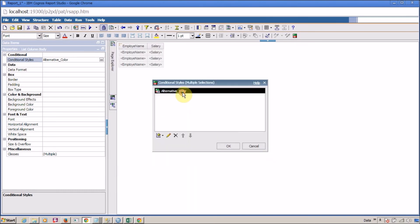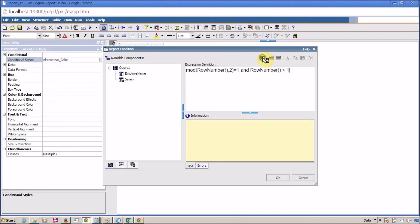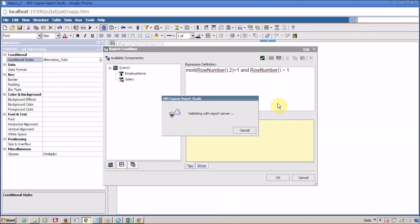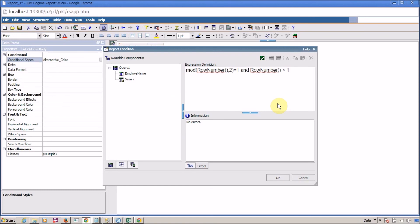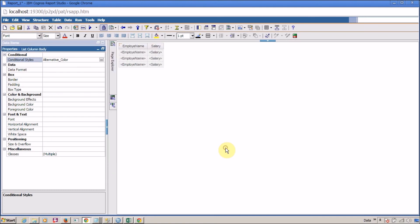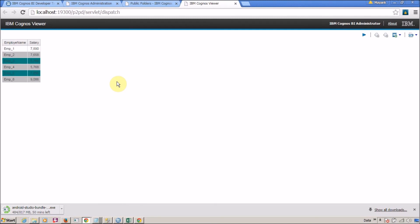We need to validate the expression — go ahead and validate, and everything is fine. Click OK, click OK, click OK. Now it's time to run our report. The first row is in white color, the second row is in gray, and from the second row onward we have alternating colors for each row. That's it for this video — I hope you are able to understand and replicate it in your own scenario or answer it in an interview. Thank you for watching; don't forget to like, subscribe, and share with your friends. See you in the next interview question video.